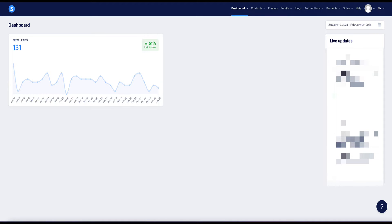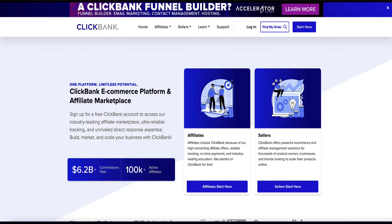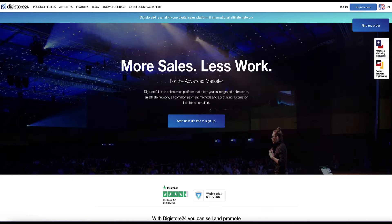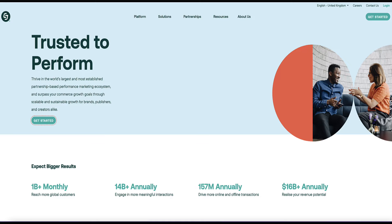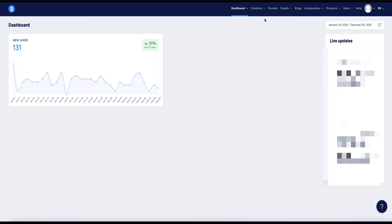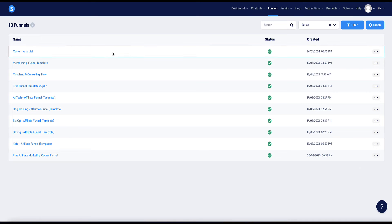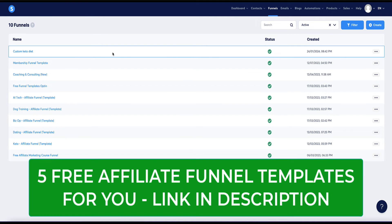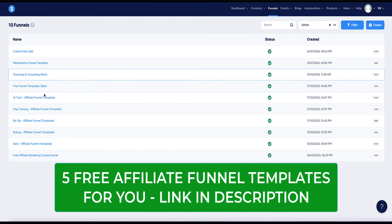There's loads and loads of affiliate products out there you can find, for example, ClickBank or Digistore24 or CJ Affiliate are just some really popular affiliate networks where you can find loads of good products to promote. Then within your system.io account, you can create a funnel once you've chosen your product and you can create a funnel to build an email list and sell affiliate products.